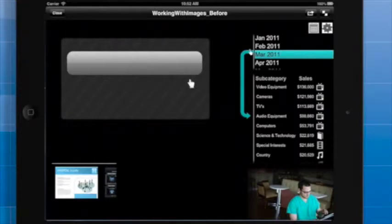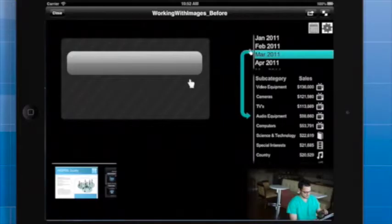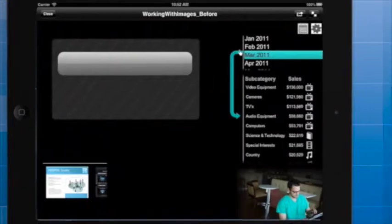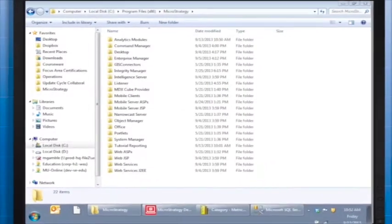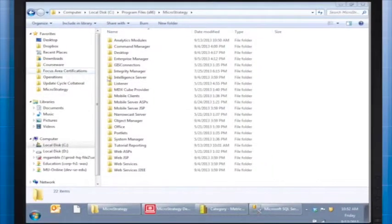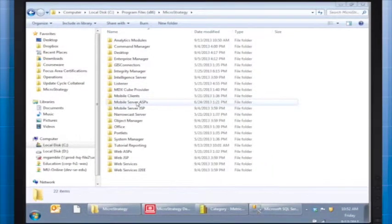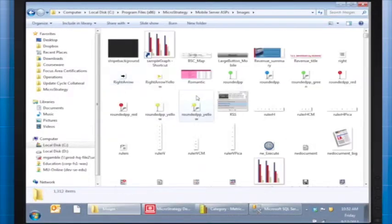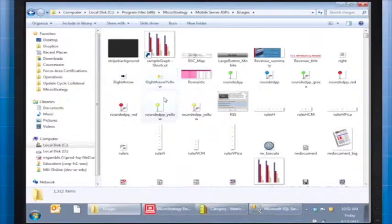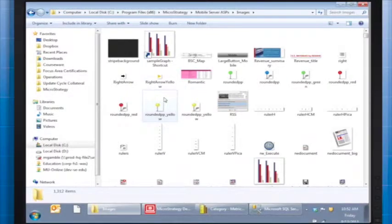First things first, where should you store your images? The answer: anywhere that is accessible to your mobile server. This could be a folder in the Mobile Installation folder on the server, a public folder in your cloud storage solution, or a path to a corner of your corporate website host.